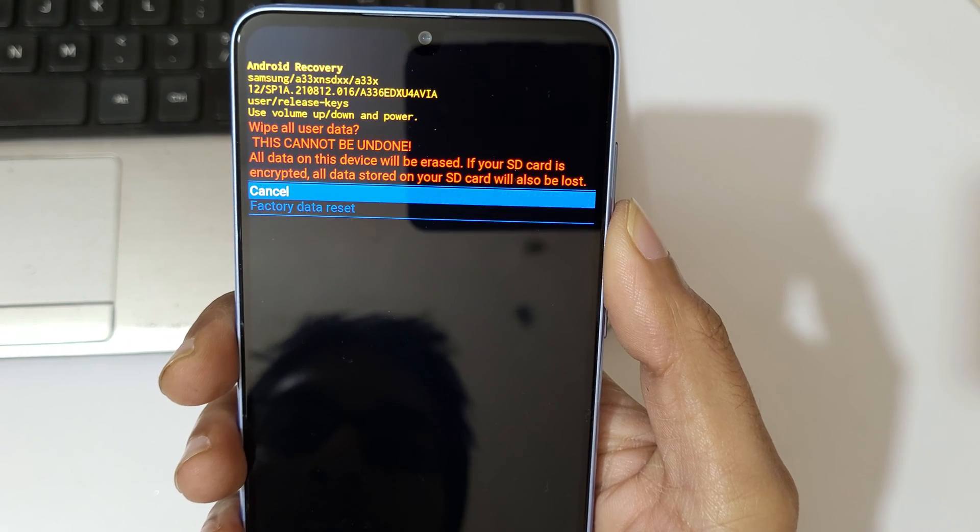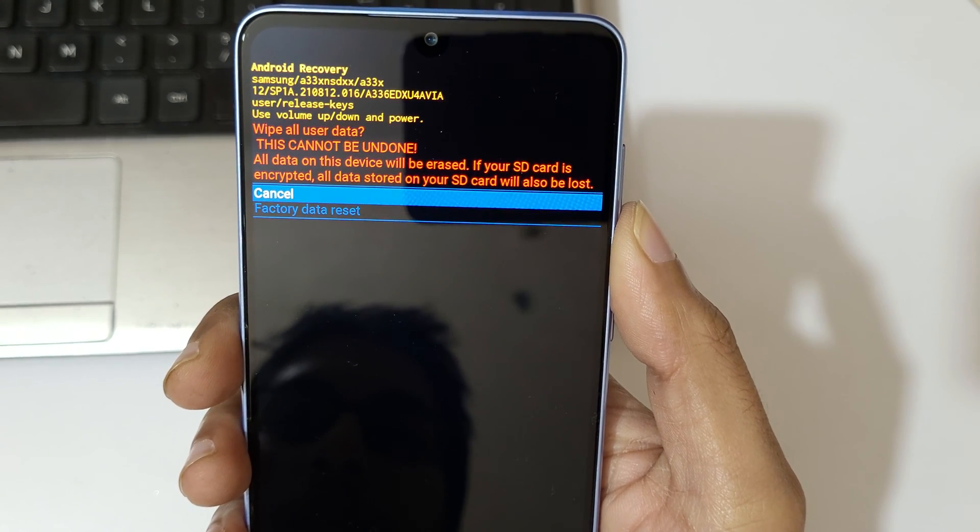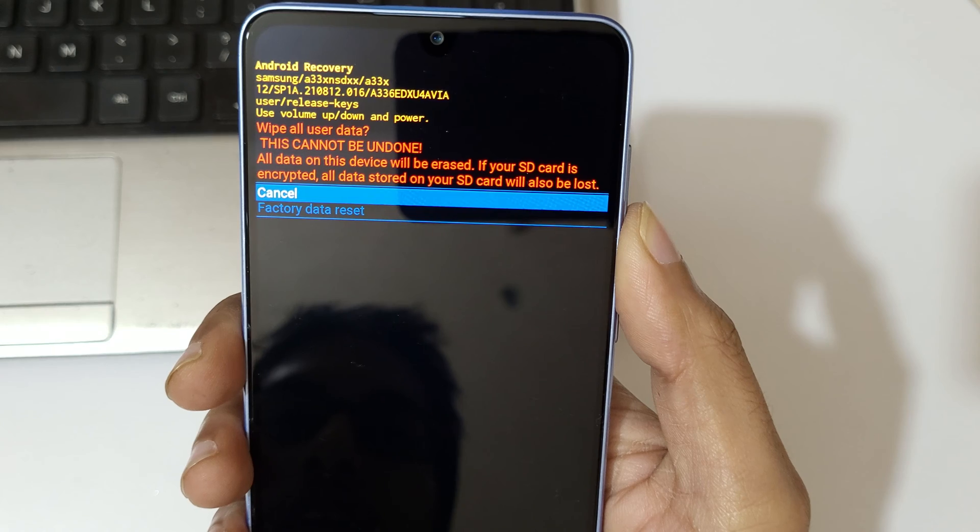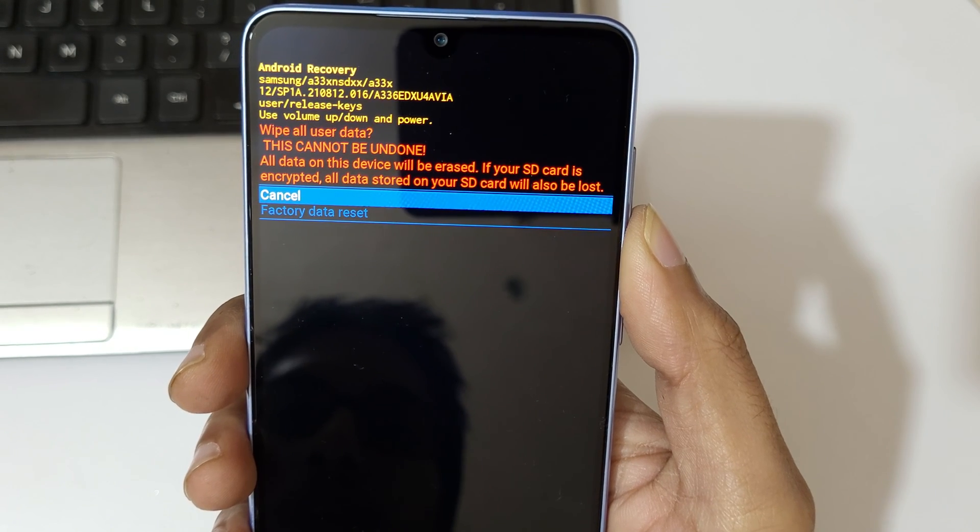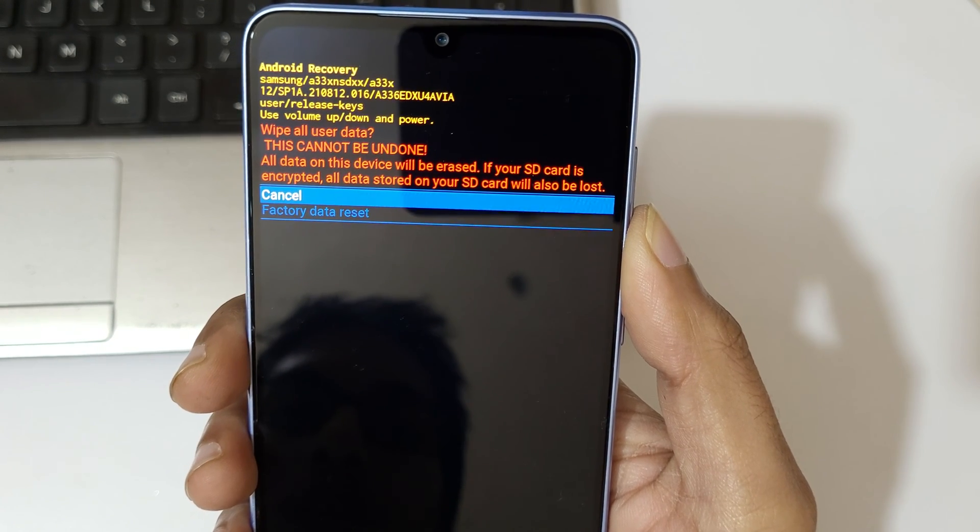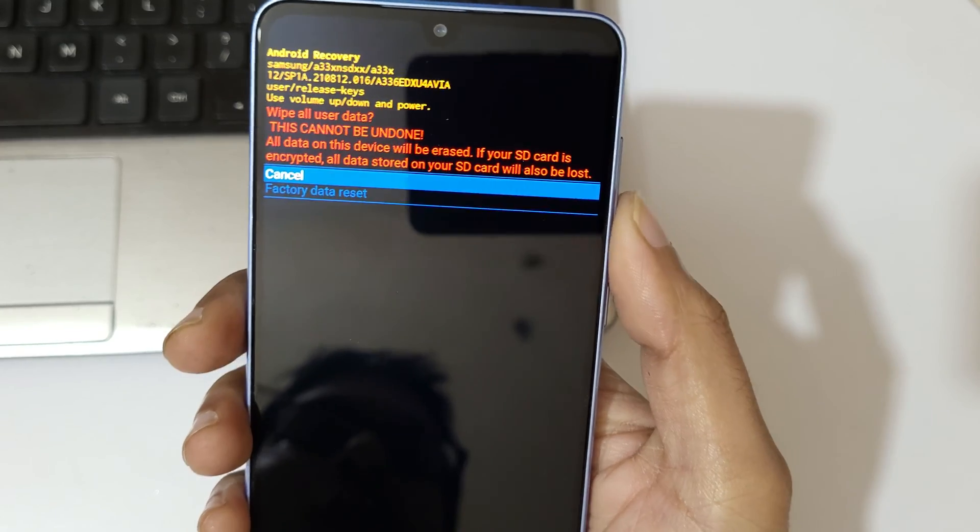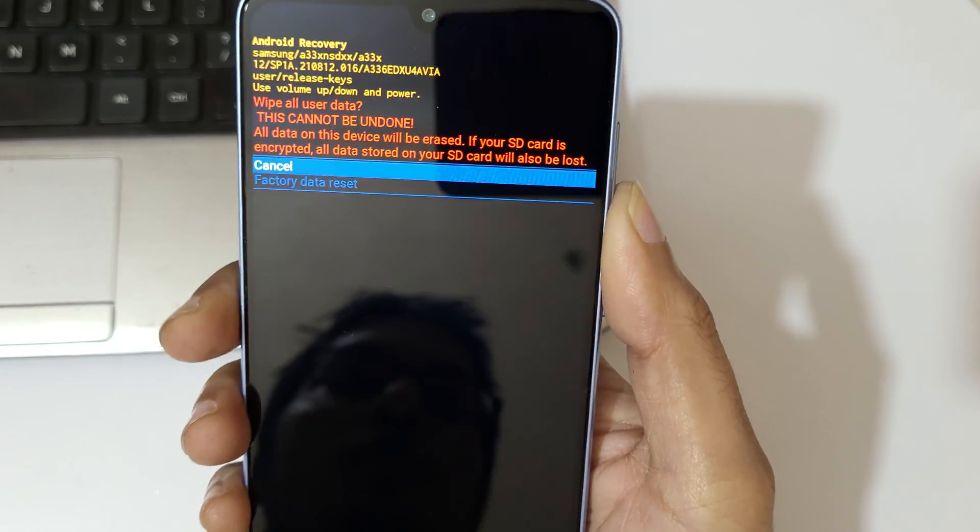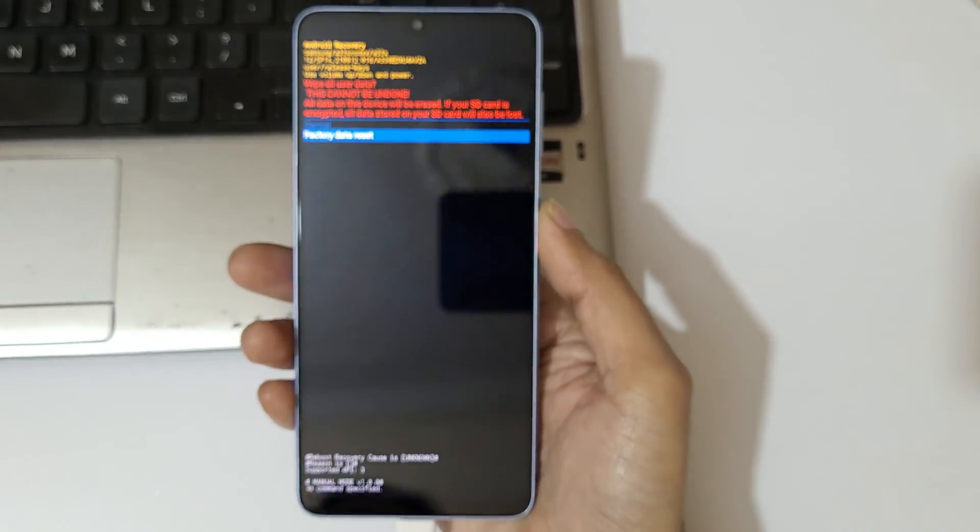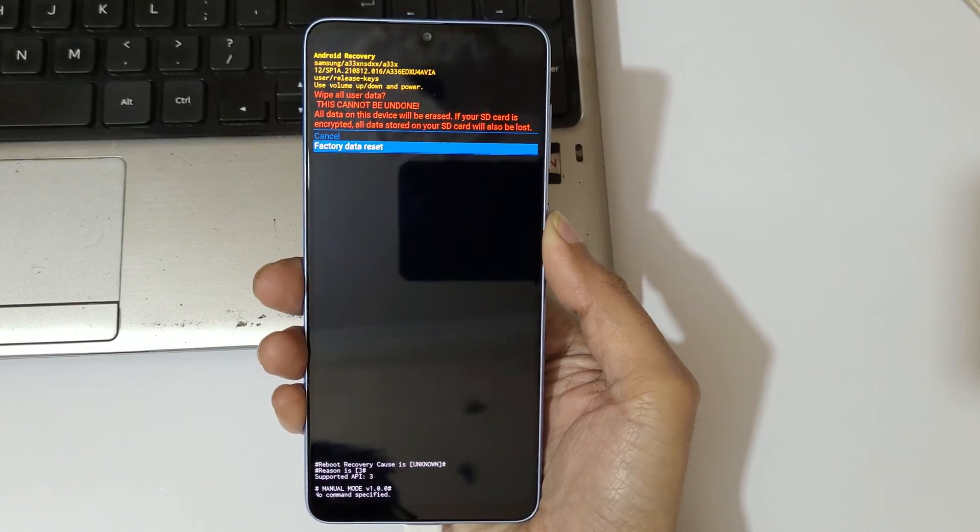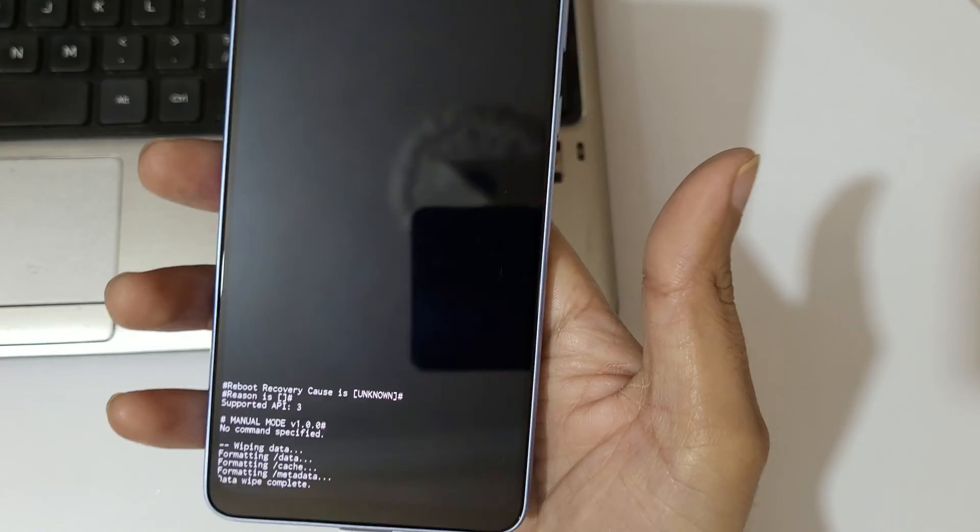All data on this device will be erased. If your SD card is encrypted, all data stored on your SD card will also be lost. Now go to factory data reset and confirm.